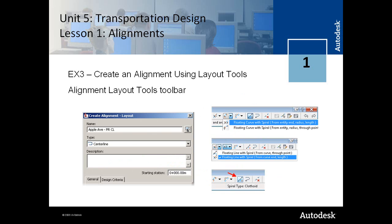In exercise 3, you learn how to create an alignment using commands on the layout tools toolbar. The layout tools toolbar offers quite a bit of functionality for creating complex alignment geometry that you may encounter in a typical transportation engineering project.